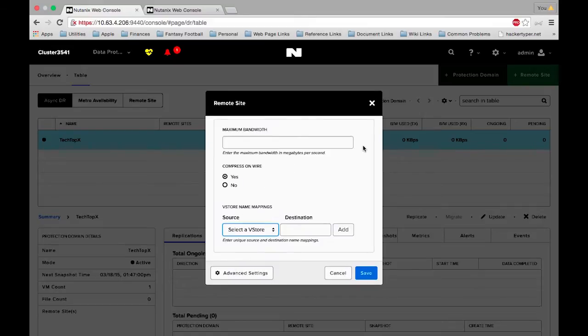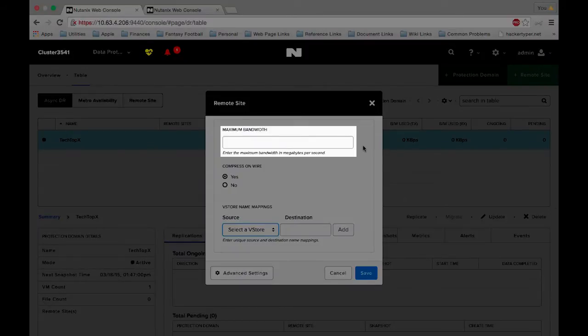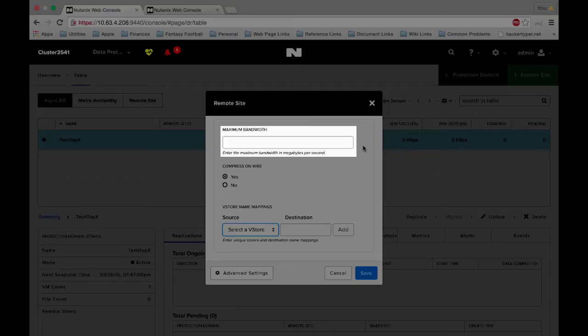When we go in here we have a few different options as well. Under maximum bandwidth you can limit the amount of bandwidth that's going to be used as we transfer data between the remote sites. Please keep in mind that the CVMs are intelligent enough to put this on the back burner and it will not hurt your system performance if you don't choose a number here.